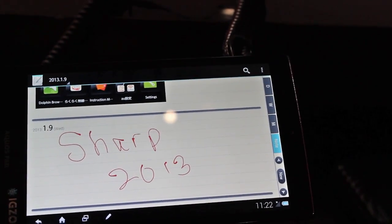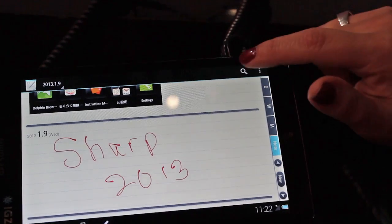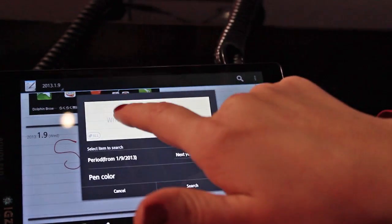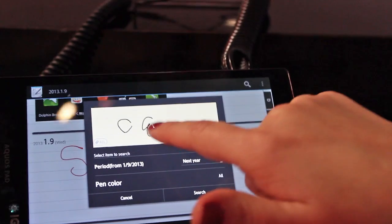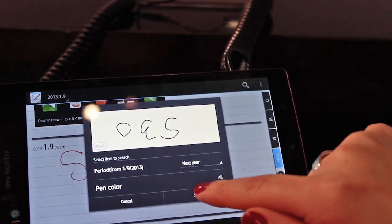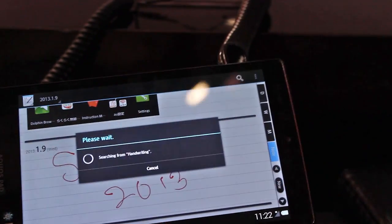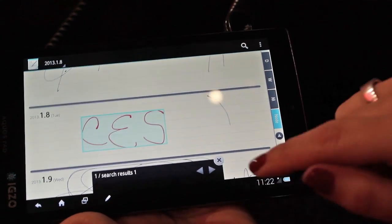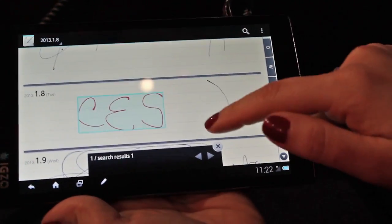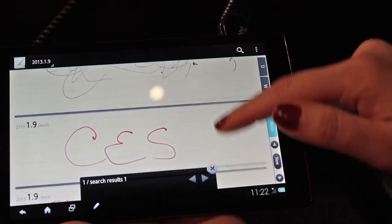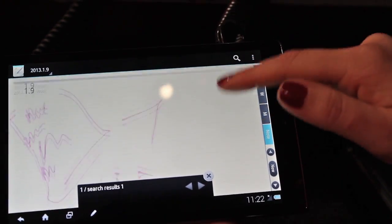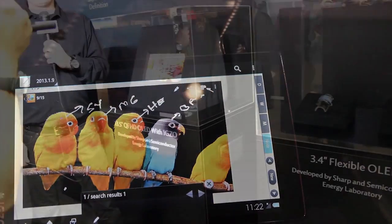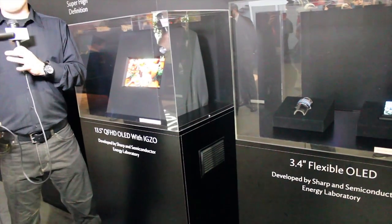If I have another note and I want to find it, I simply hit my search bar. Every time I wrote that this week, I can go ahead and look for that. These are all the notes that we've been writing all week from everybody playing with it.